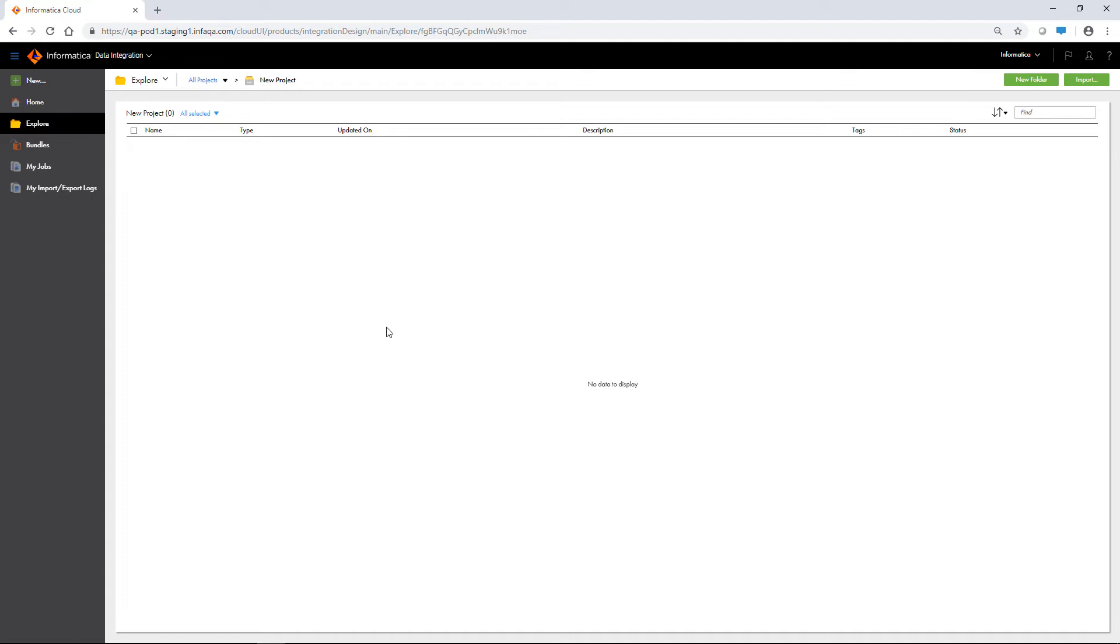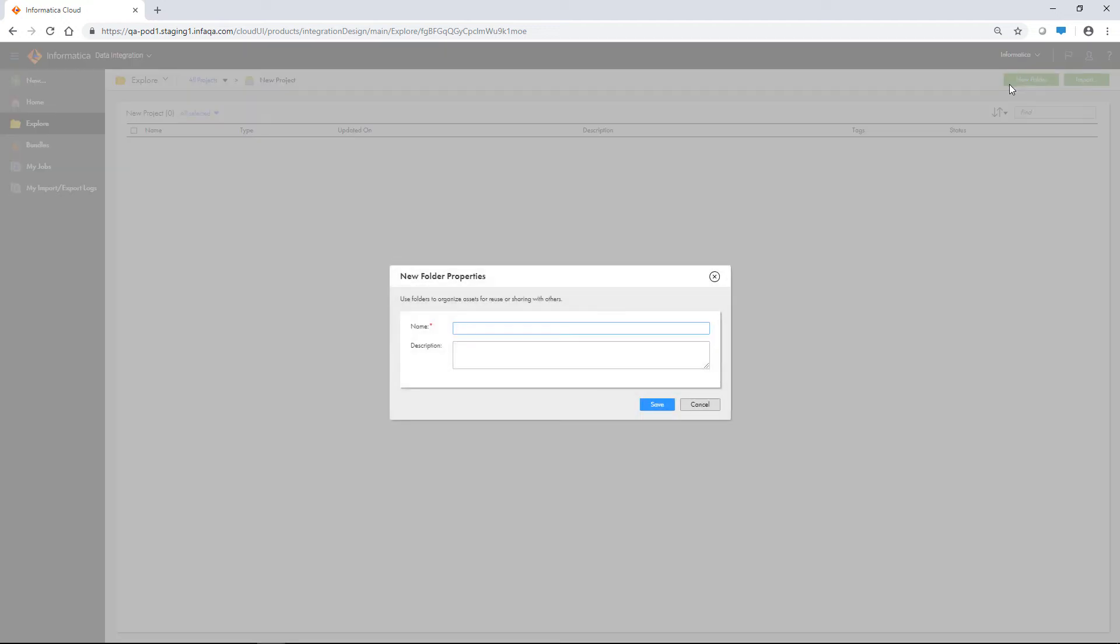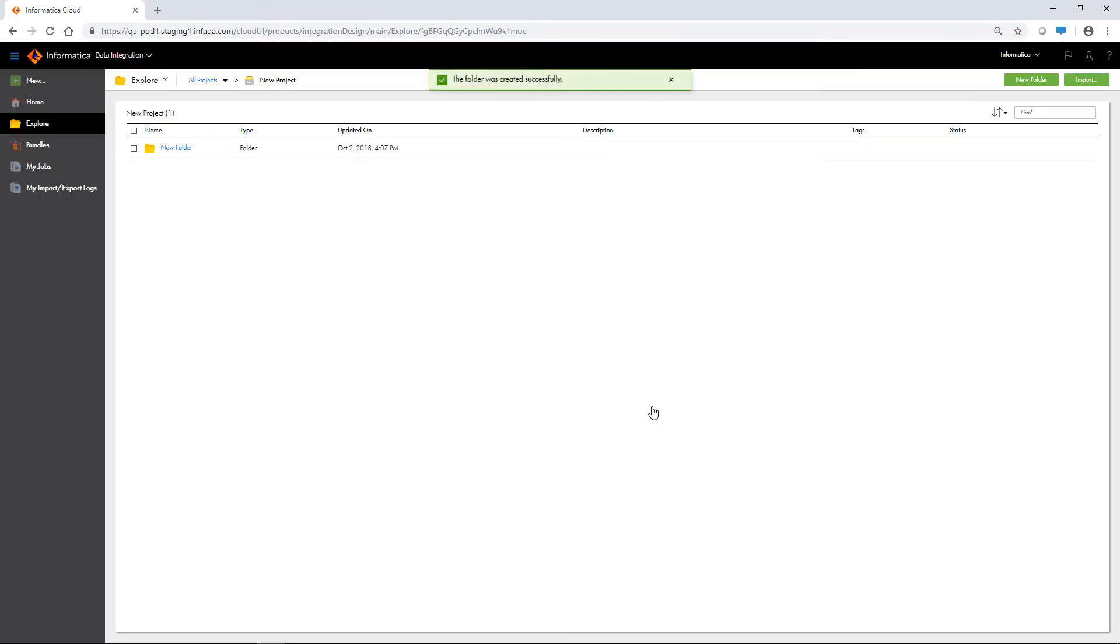To create a folder within a project, click New Folder. For example, you may want to create folders for different departments within a project. You can create one level of folders within a project.